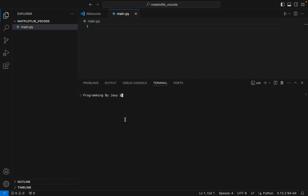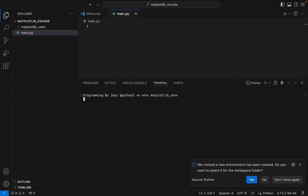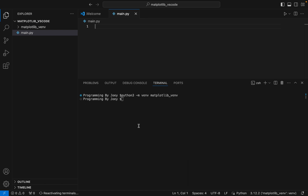Now we are going to create a virtual environment within this folder matplotlib_vs_code. The command is python3 -m venv, and I am going to name my virtual environment as matplotlib_vnv. I hit Enter. If this command doesn't throw any error, that means the virtual environment is successfully created. It says we noticed a new environment has been created — do you want to select it for the workspace folder? Yes.